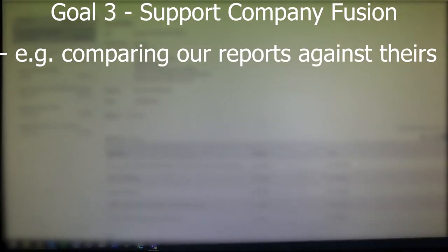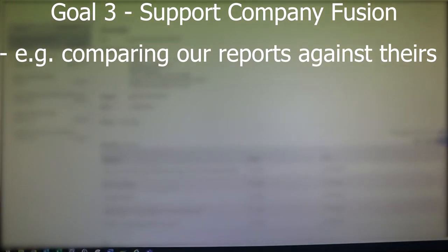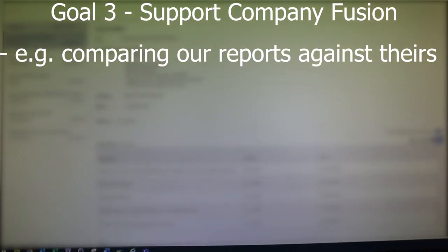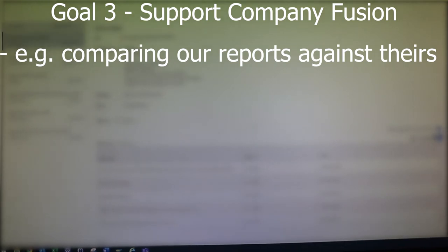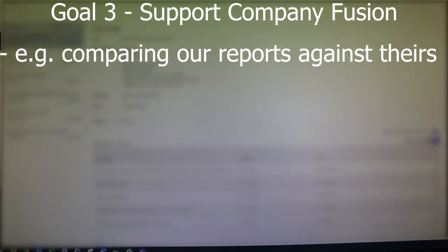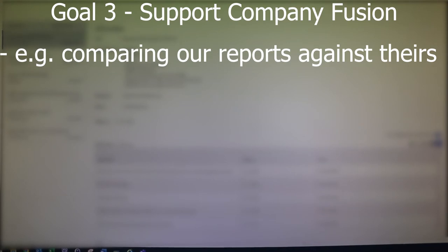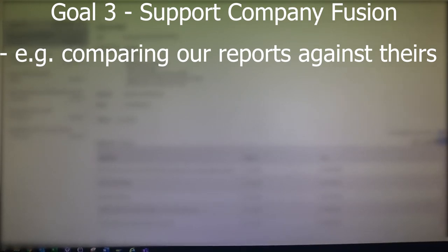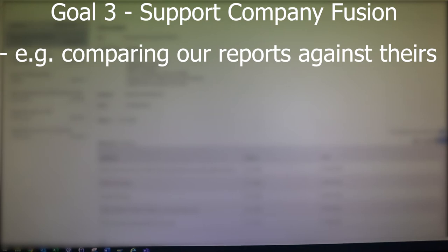Goal number three is to support the company fusion that I mentioned earlier, which could be something like reviewing all the reports we have and comparing them against the reports of the other company to see which reports we can replace, which ones are unique, which ones we need, and how they do it with their tools versus how we do it with our tools.